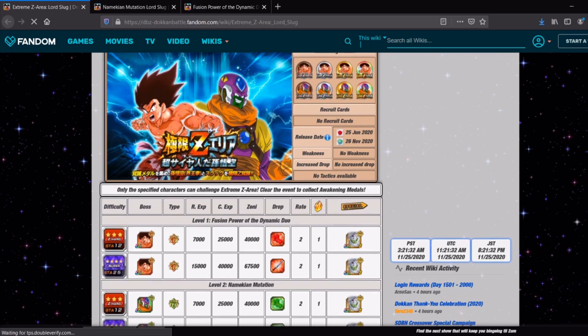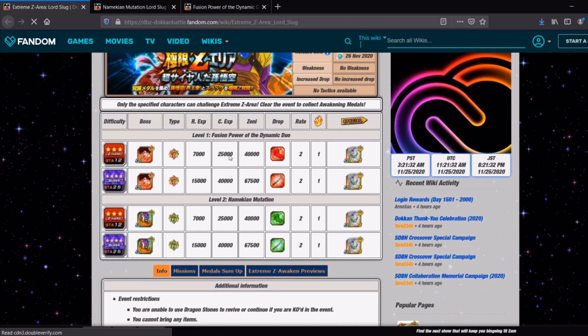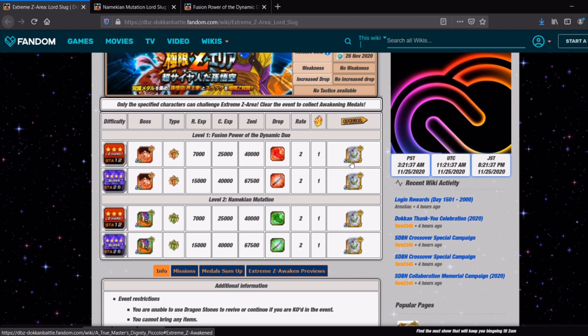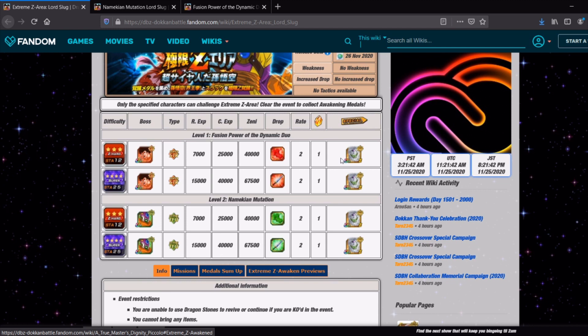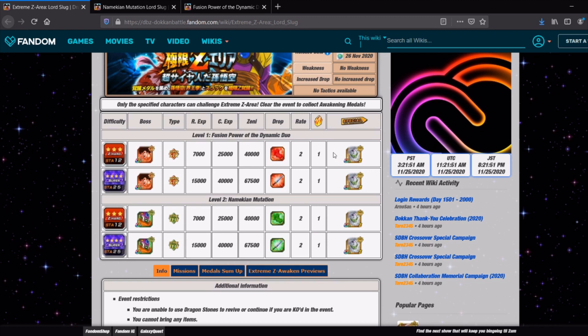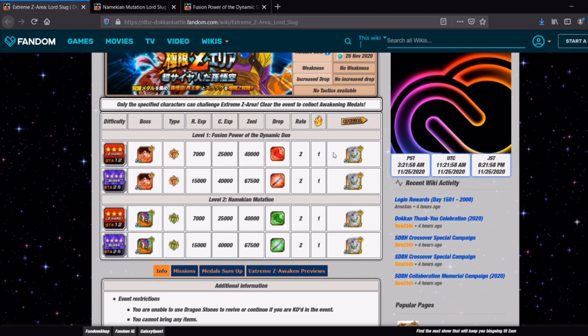So standard Extreme Z area, two stages. You get given the physical EZA Piccolo from the Hero Extermination event as the friend leader, he's probably the best leader for you to use as well. This is the reason why even if you don't really like them you should always be doing the Extreme Z areas because a lot of the older units are then required to do some of the newer ones and if you don't have them EZA'd the whole thing is just going to be a lot harder for you.